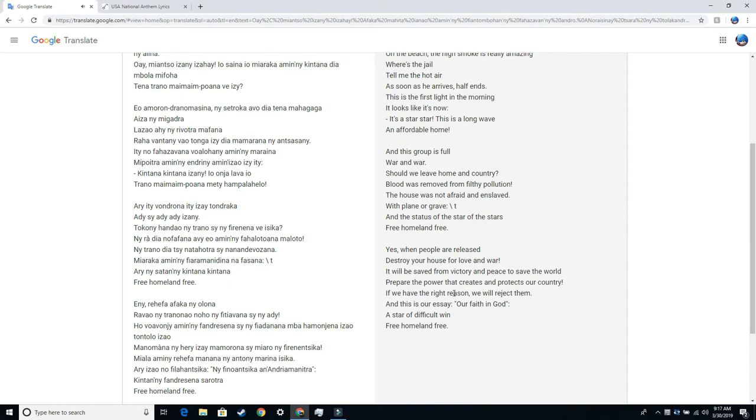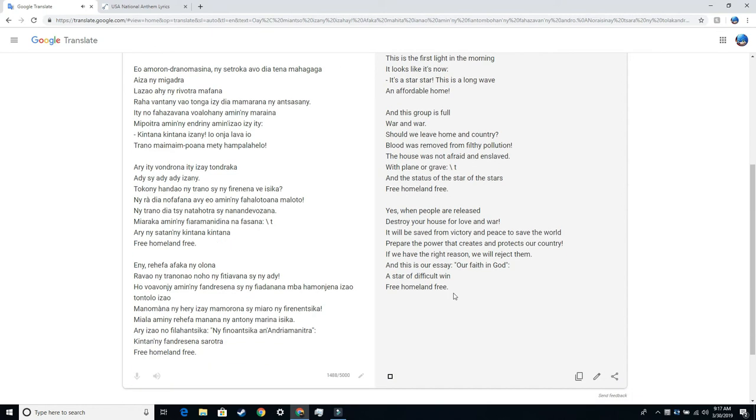Yes. When people are released, destroy your house for love and war. It will be saved from victory and peace to save the world. Prepare the power that creates and protects our country. If we have the right reason, we will reject them. And this is our essay, Our Faith in God, A Star of Difficult When Free Homeland Free.